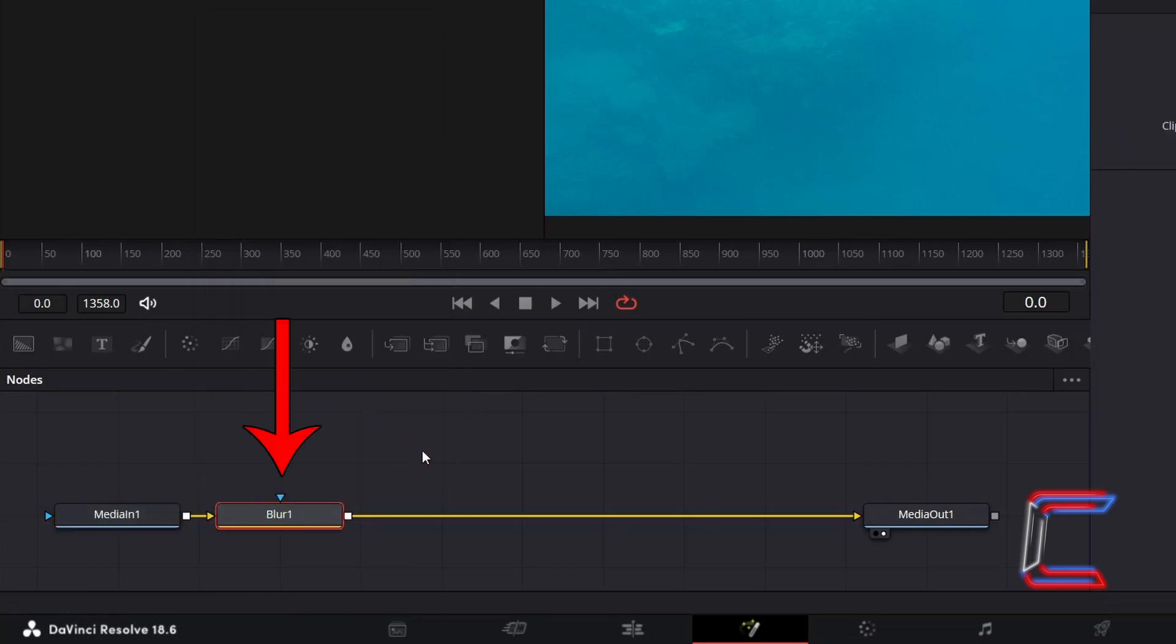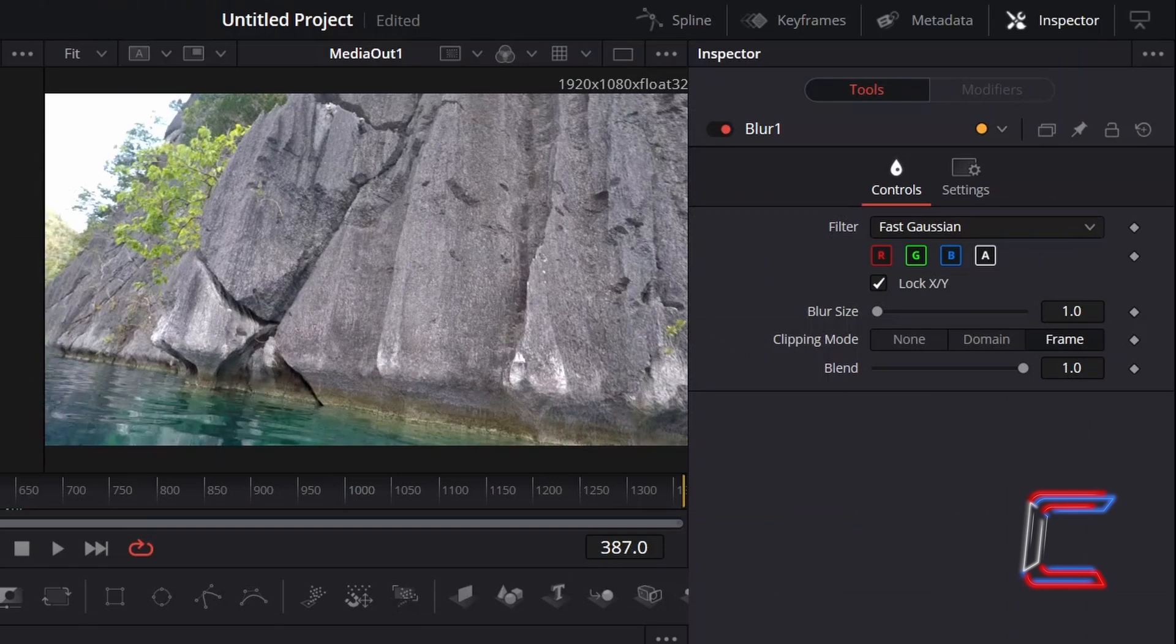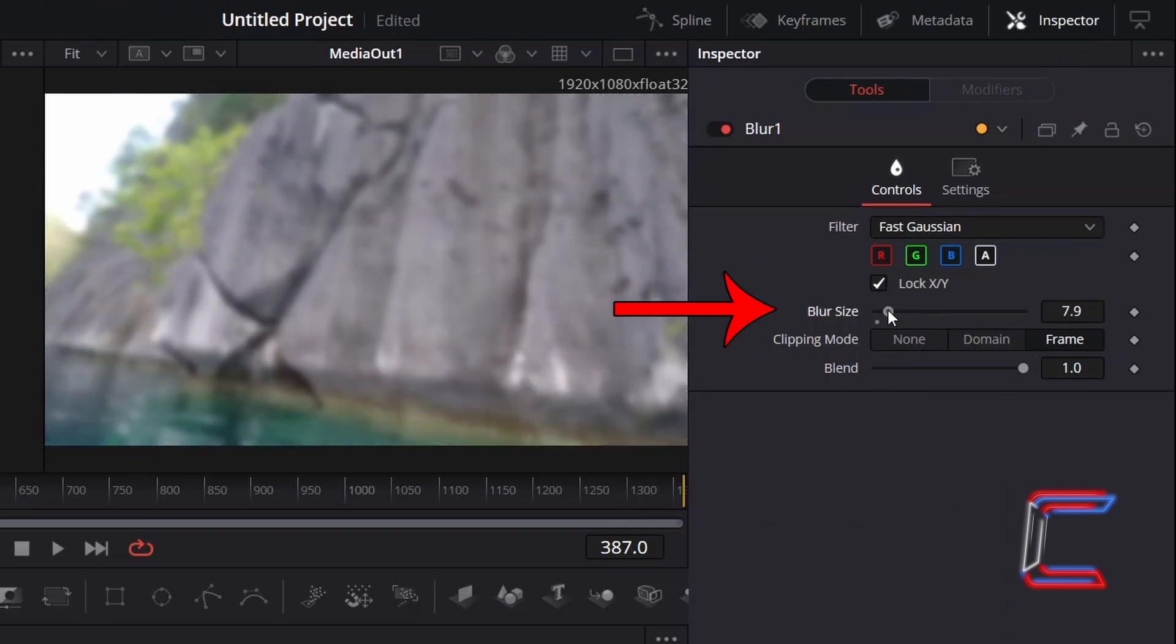Click on this and then click on Add. With this new tool selected, go to Inspector and underneath Controls, adjust the blur size as you wish. Here in this example, I will increase the value to 15 to blur out the content in my video clip.